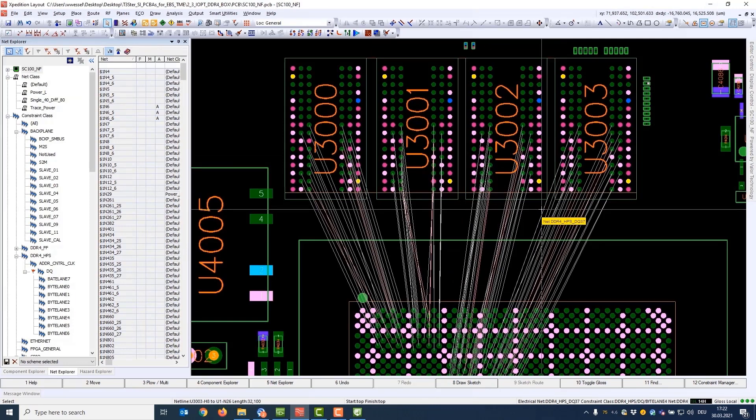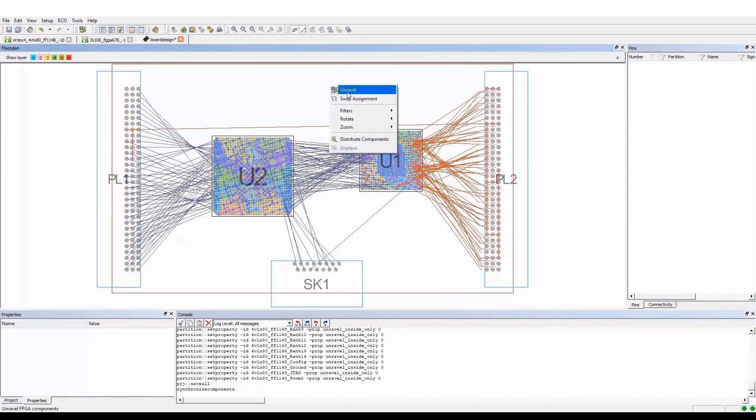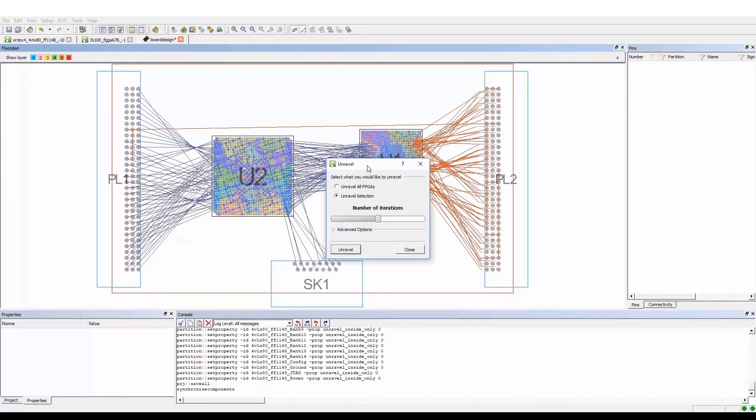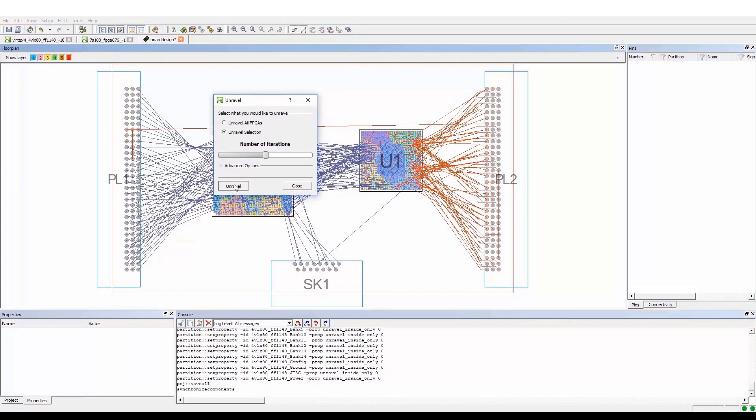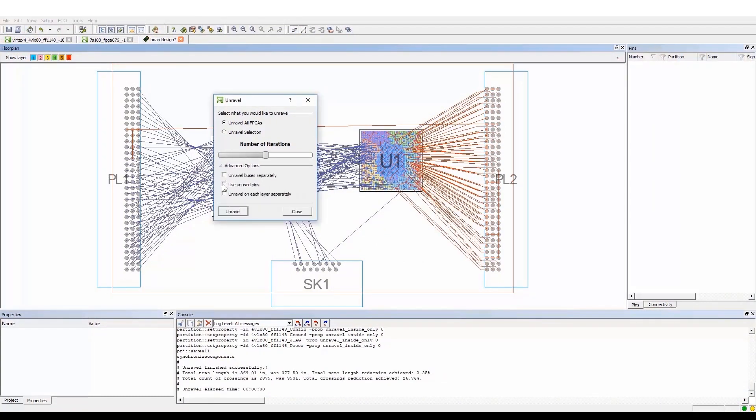During the component placement and orientation on the board, floor planning using the FPGA PCB co-design can be done before and during the PCB layout process.